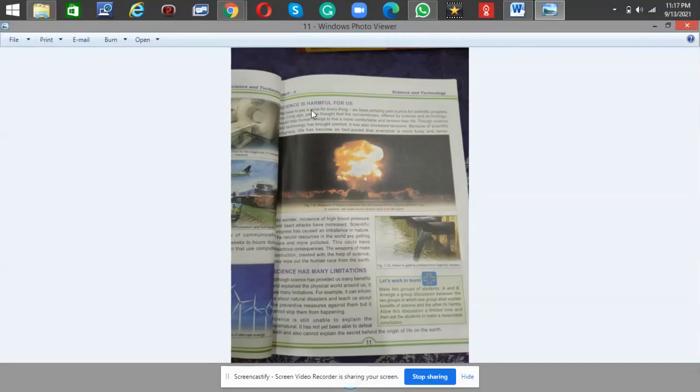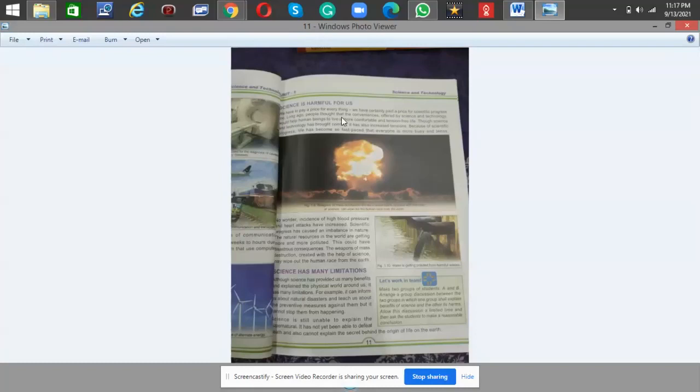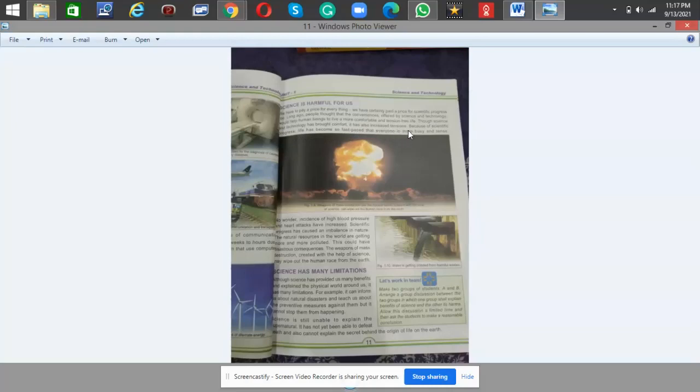Science is harmful for us. As we know that things are good and also that we have to pay a price for everything. We have certainly paid a price for scientific progress too. Long ago people thought that the conveniences offered by science and technology would help human beings to live a more comfortable and tension-free life. Though science and technology has brought comfort, it has also increased tensions.